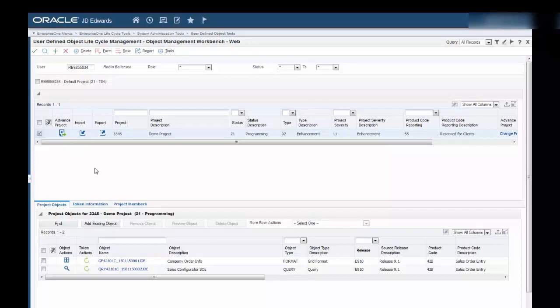Select a project to import objects into. The project status must be a 21. We'll go ahead and use our demo project. Click the icon located in the Import column.